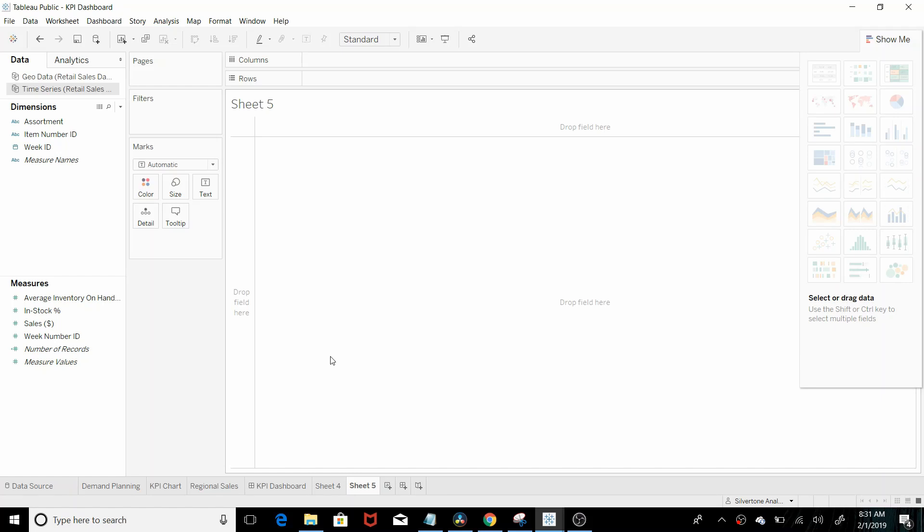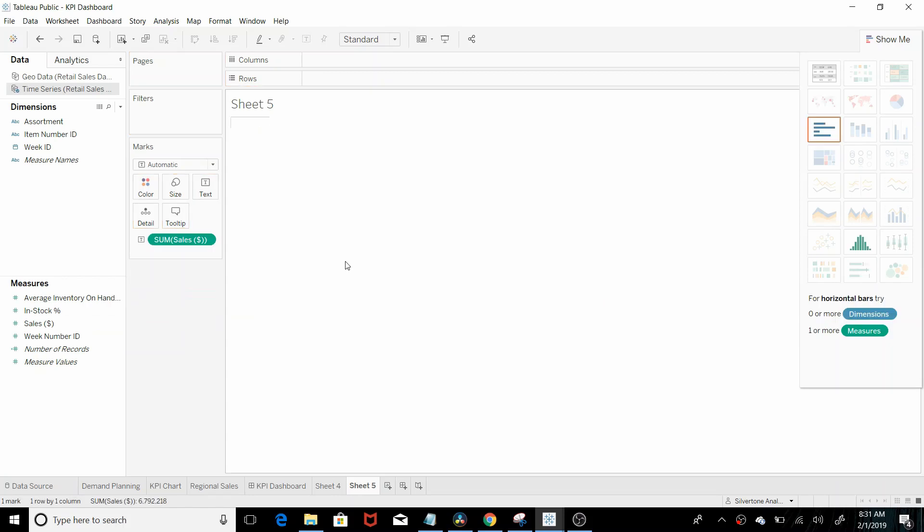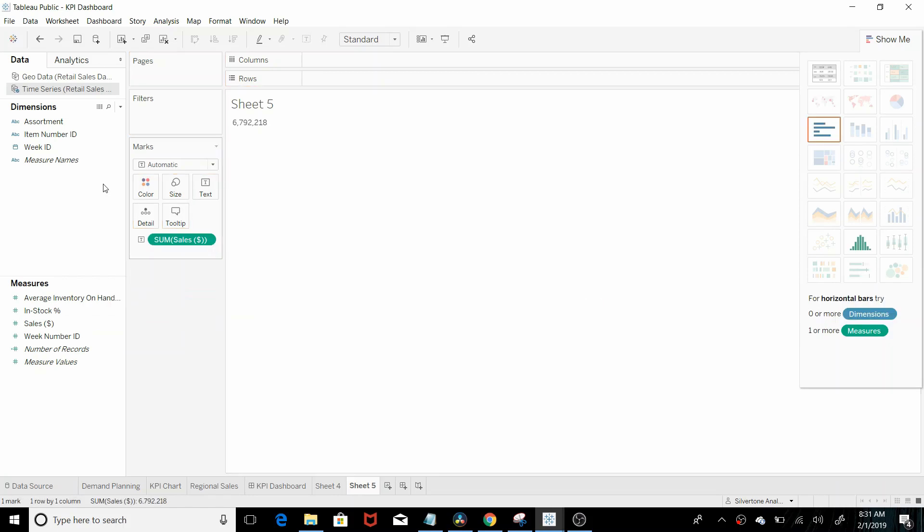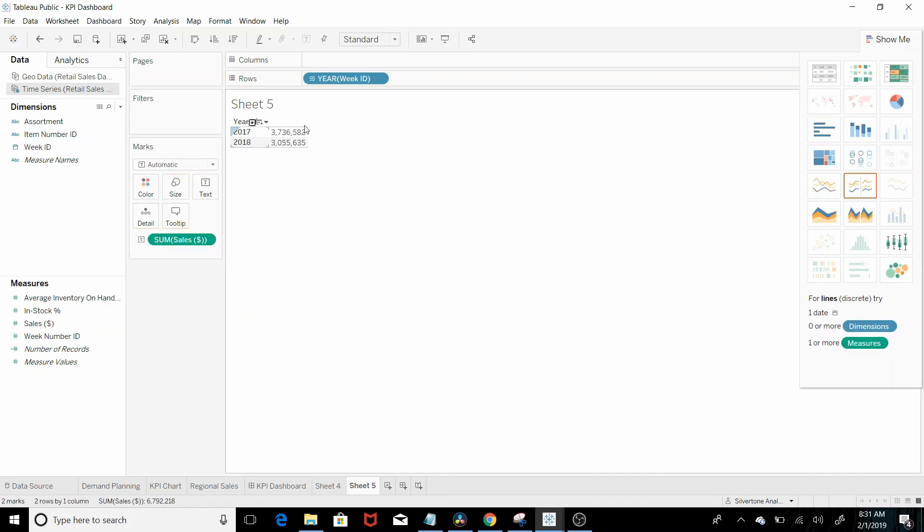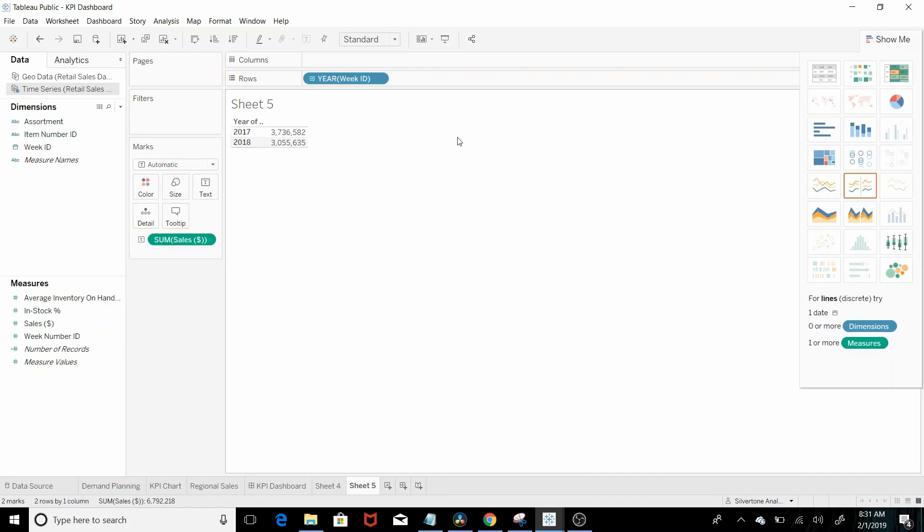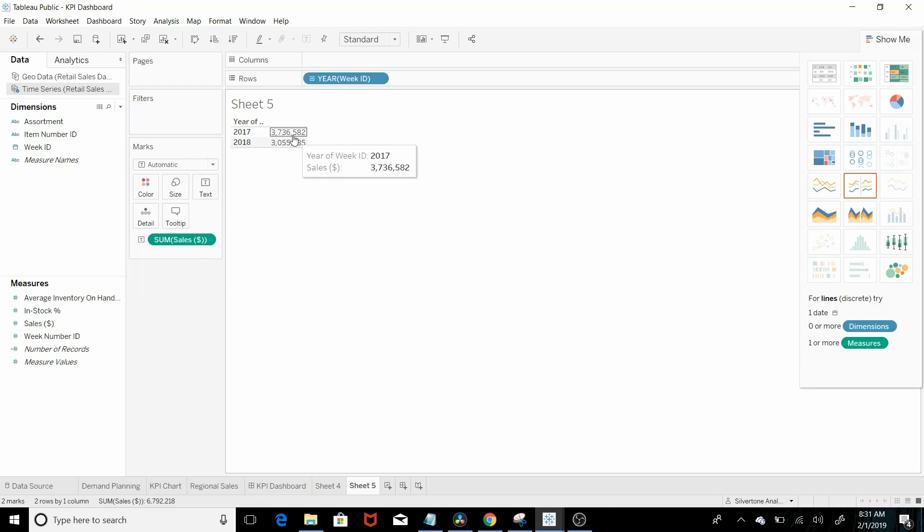The first question is what are sales in 2017 and 2018? Well all you have to do is drag in sales and then week ID like we did in one of the earlier lessons. So there in 2017 here are the answers so it's 3.7 and 3 million.